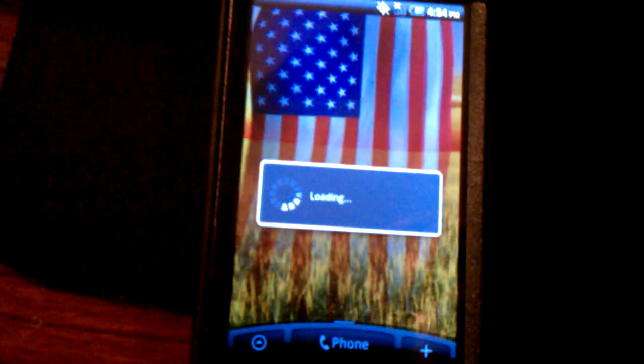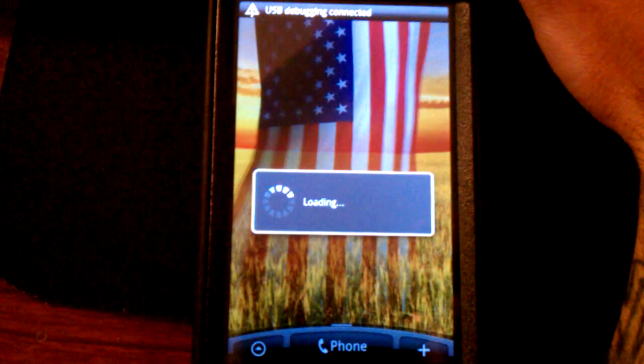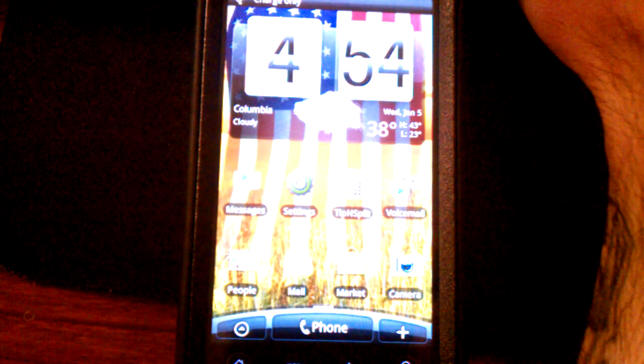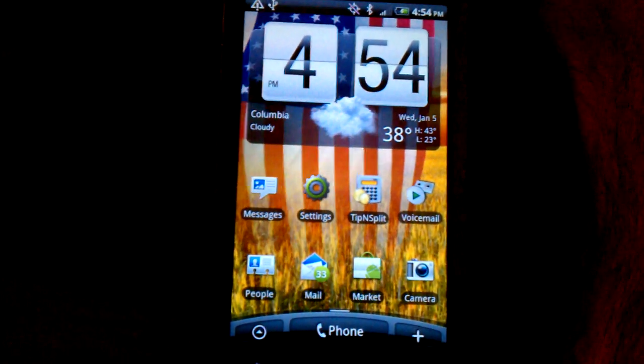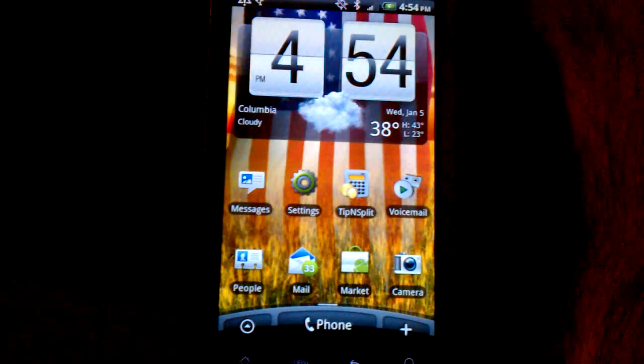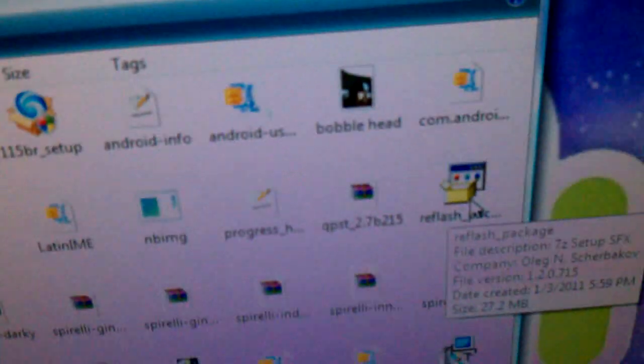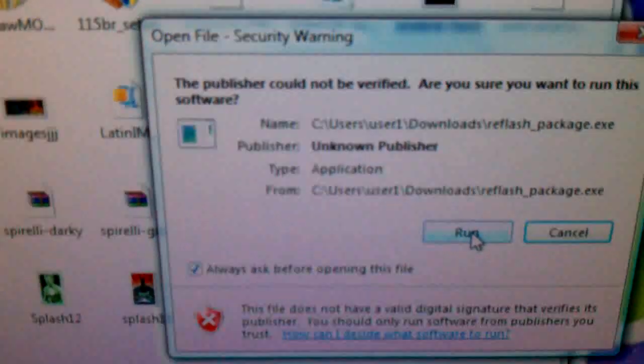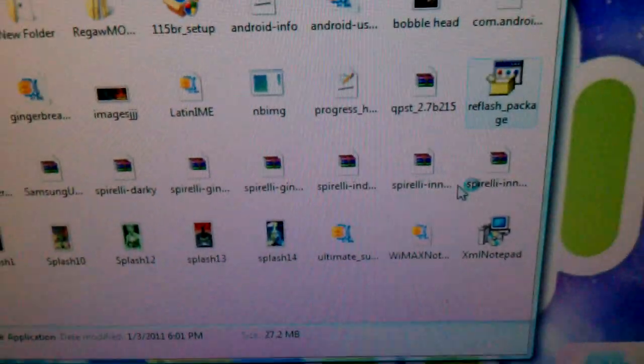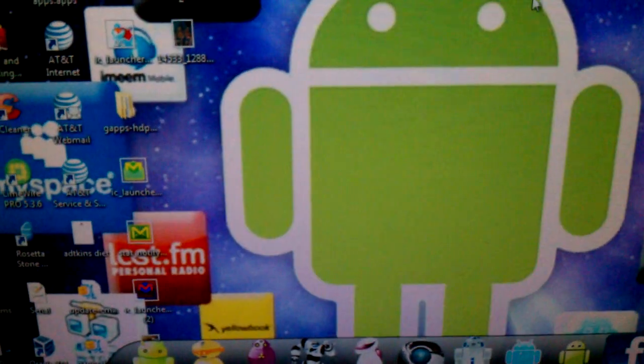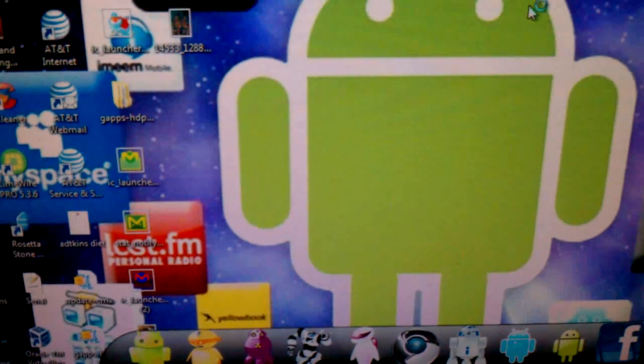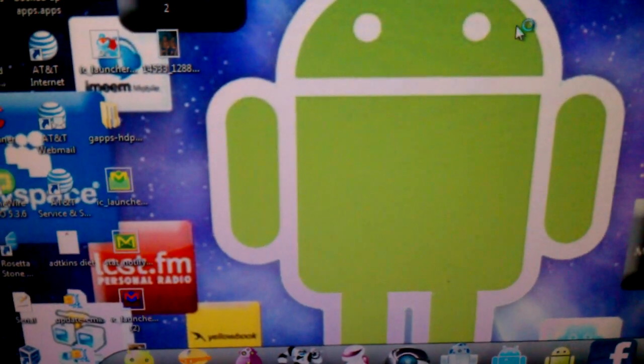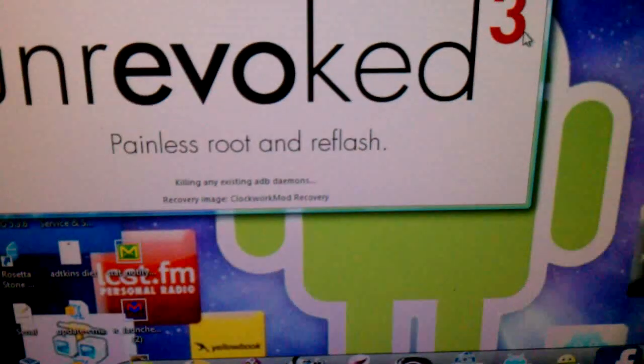Our phone's back on. It's loading. We're going to go to the reflash package that you downloaded from unrevoked and double click it. Run. It takes a second to load.